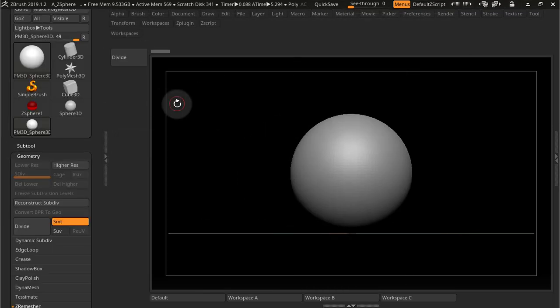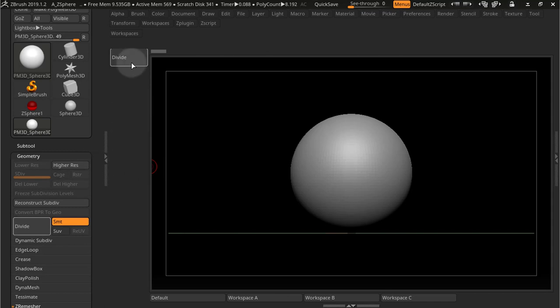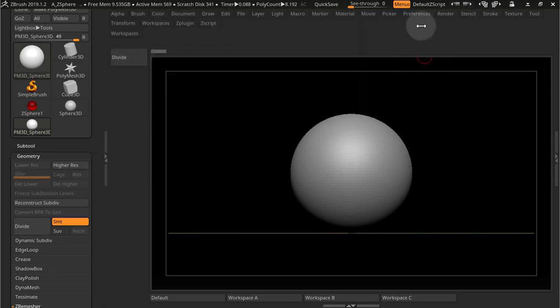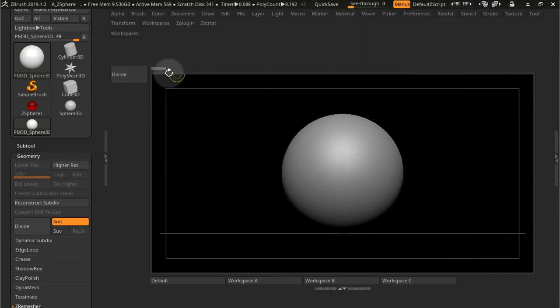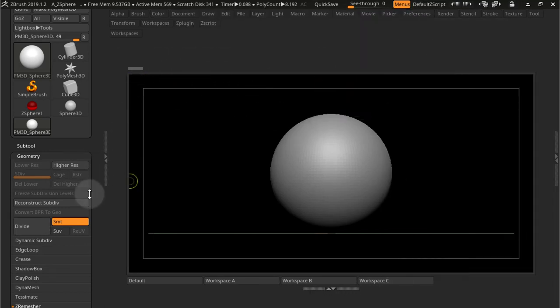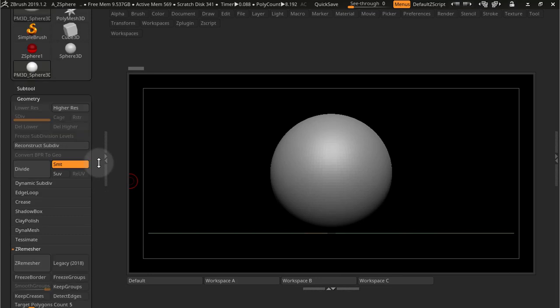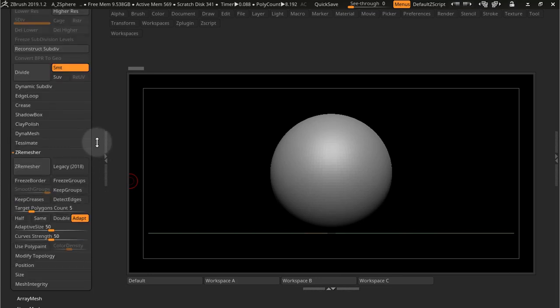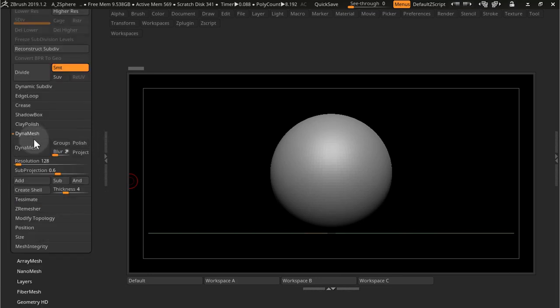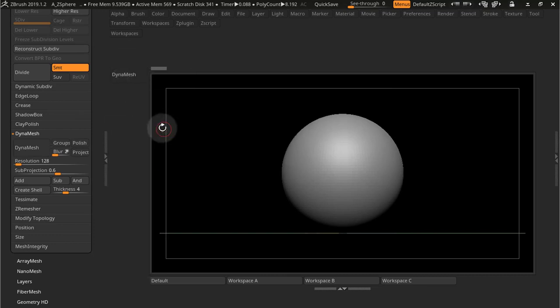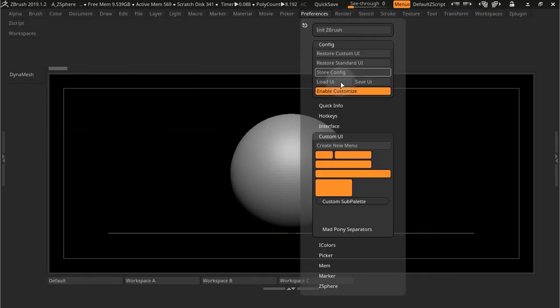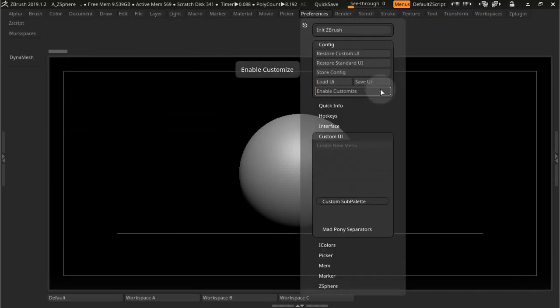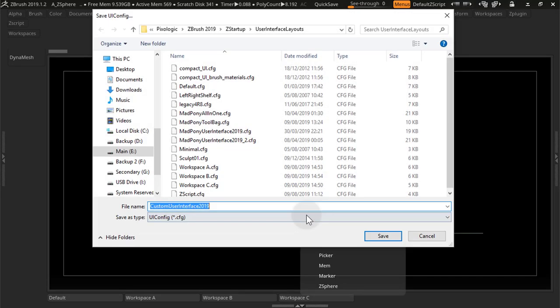And now I'm just going to use a different one, so Preferences, Enable Customize, take this out of here, and I'll grab Dynamesh. I already have the Z Remesher so I'm going to grab Dynamesh. Close that, go back into Preferences and save this one as C.